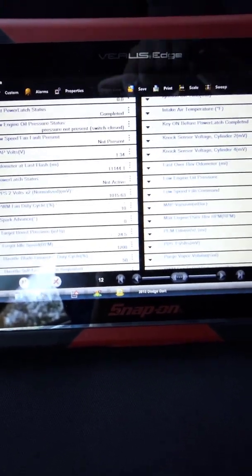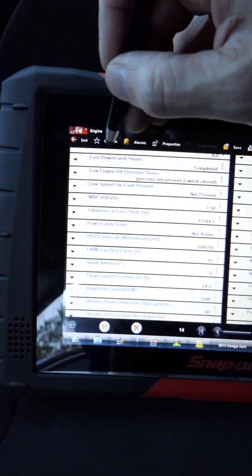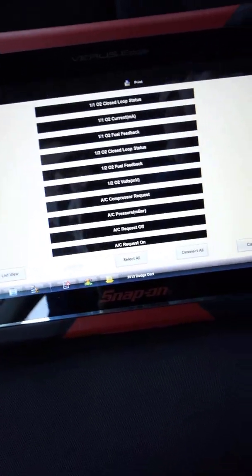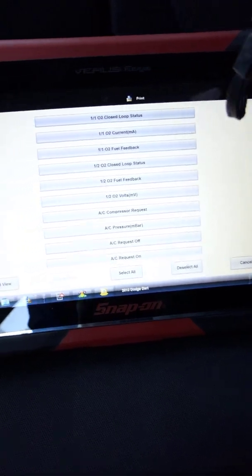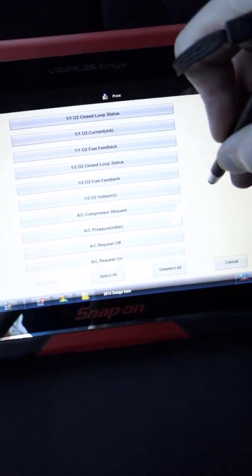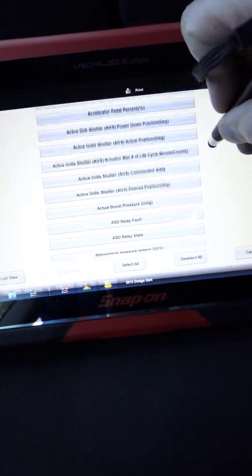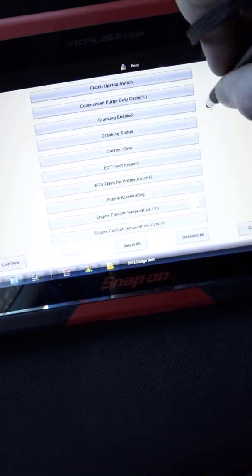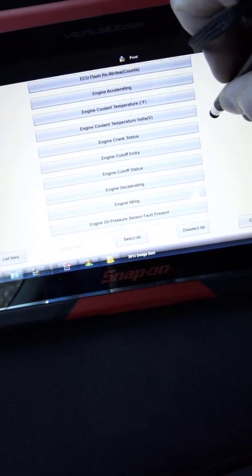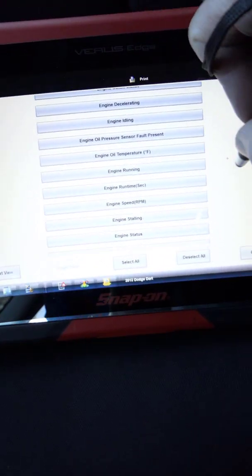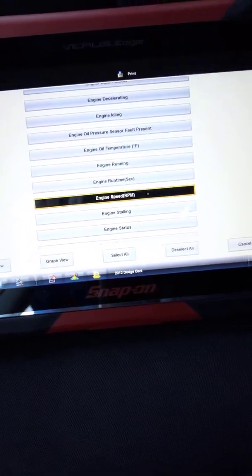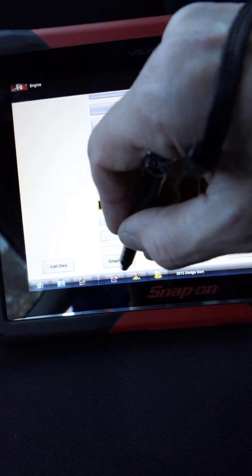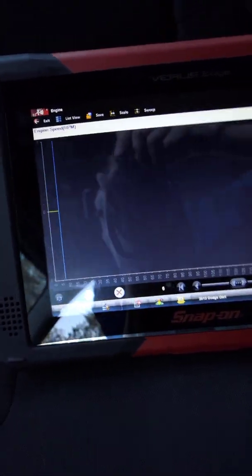So I need to take all these PIDs out. So I'm going to go up to custom. I'm going to deselect all and then I'm going to look for my engine RPM PID. Right here, engine speed RPM. That's the only one I want to see. Now I could do a list view or I can go ahead and graph it. I'm going to graph it just so I can see what happens.